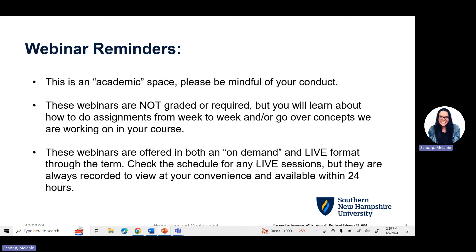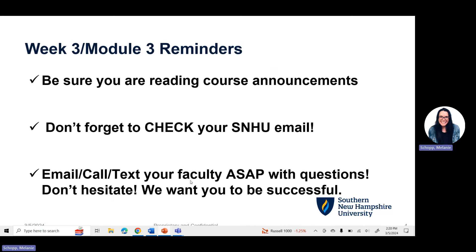A couple of webinar reminders: this is an academic space, so always be mindful of your conduct. These webinars are not graded and not required, so you do not have to watch them. However, you will learn about how to do assignments from week to week, and we will talk about the concepts you're working on in your course, so they can be super helpful for your success. The majority of the IDS105 Learning Community webinars are pre-recorded or on demand and available every Monday of the new module.